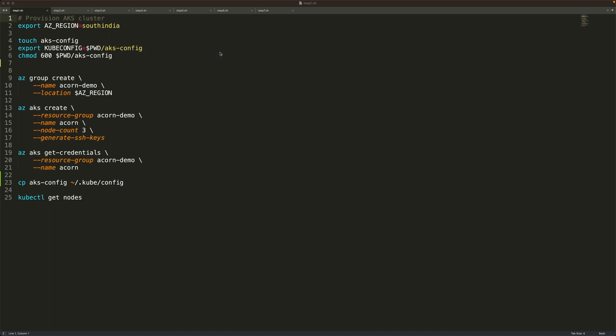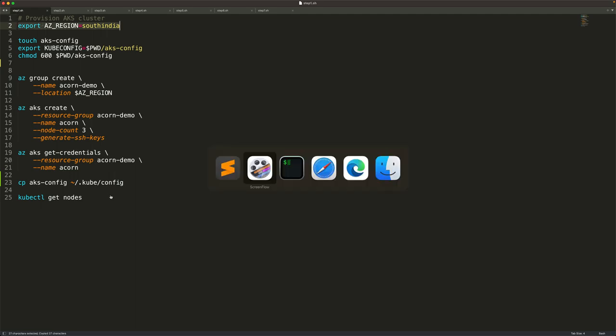The very first step in this walkthrough is to create an AKS cluster. We'll first create a resource group and then provision an AKS cluster running three nodes. We'll then grab the credentials and copy them over to the default kubeconfig location. We'll finally verify the cluster by running the kubectl get nodes command.